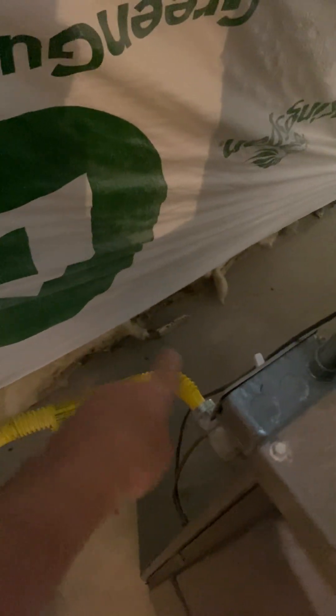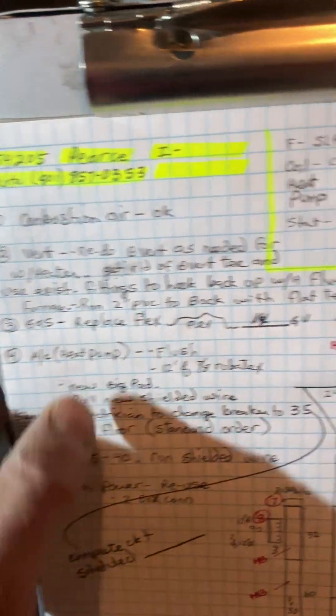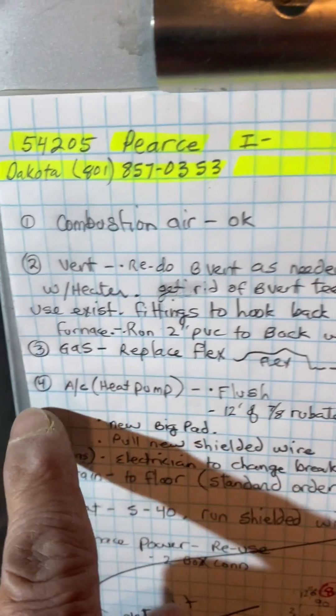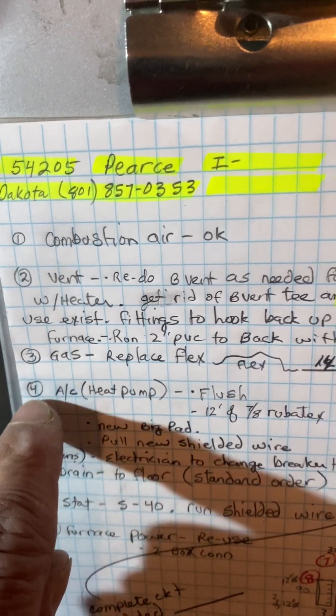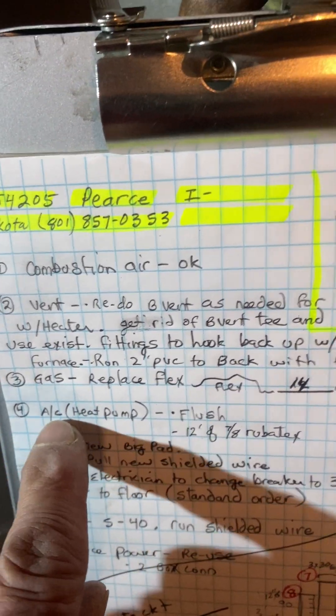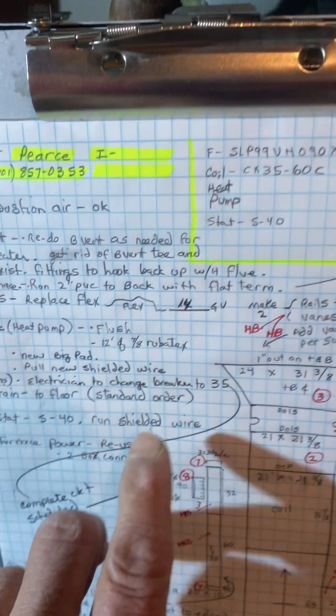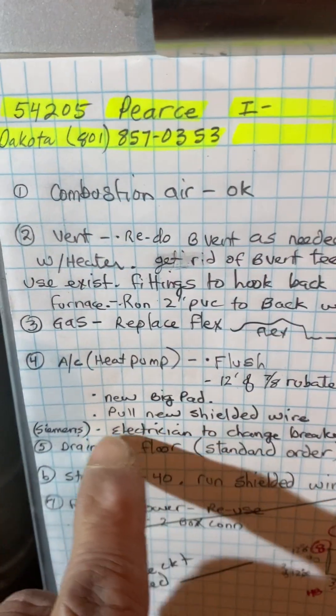So the gas, it already has a drip leg and everything, just gonna replace the flex and the piece that goes in the furnace. AC, so you're gonna flush the existing lines. Lance has to replace six feet in here and so I gave you 12 feet of 7-8 roof protects.